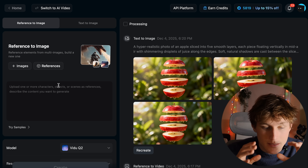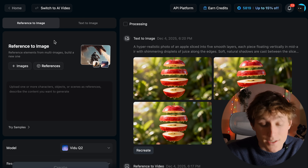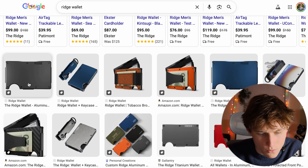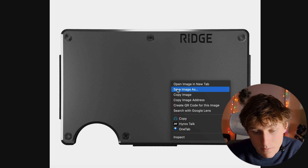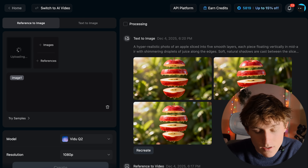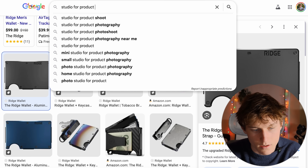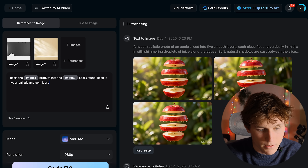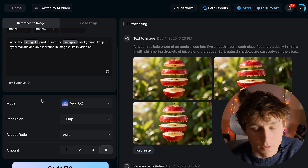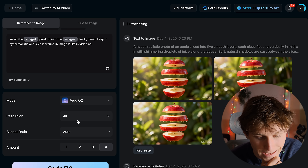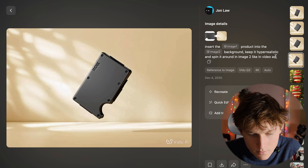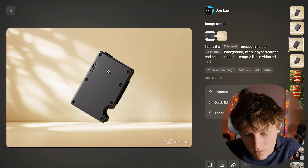I want to focus on a use case many of you may use the Q2 model for that also emphasizes reference-to-image consistency. Let's go to Rigg's wallet — a popular consumer company with uniquely styled wallets. I'll save an image of this wallet, drop it in as a reference, and find a studio product photography background. I'll say insert the image one product into the image two background, keep it hyper-realistic and spin it around like in a video ad. We'll do four images at 4K resolution with the Q2 model. Here we can see the product images — it keeps consistency across the different products and showcases it in different angles, including the actual back of the wallet.